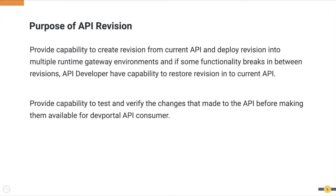The API revision feature provides capability for API developers to make changes to an API and test without affecting current API deployments, create a revision from the current API in which API runtime-related data is stored separately, deploy that revision to a test environment, and validate the changes before making them available for API consumers. It also provides the ability to restore the current API to a previous stable revision if the latest changes aren't working properly.